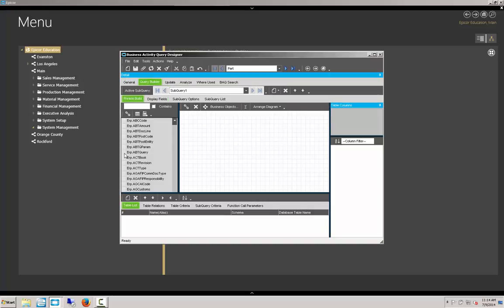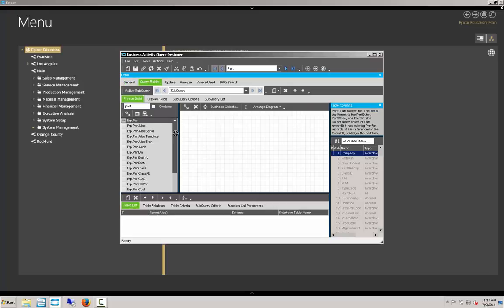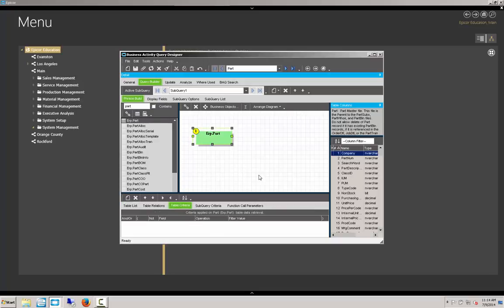Our tables available are in the left pane. In the filter box here, we'll just type in Part to see all the Part tables. And for this particular BAQ, all we're going to need is the Part table. We can either double click on it or drag it into the field on the right. And this is the only field that we need so there's no linking involved.